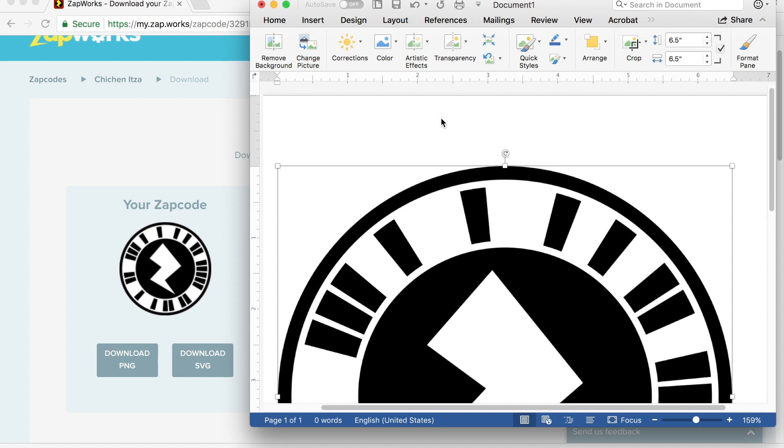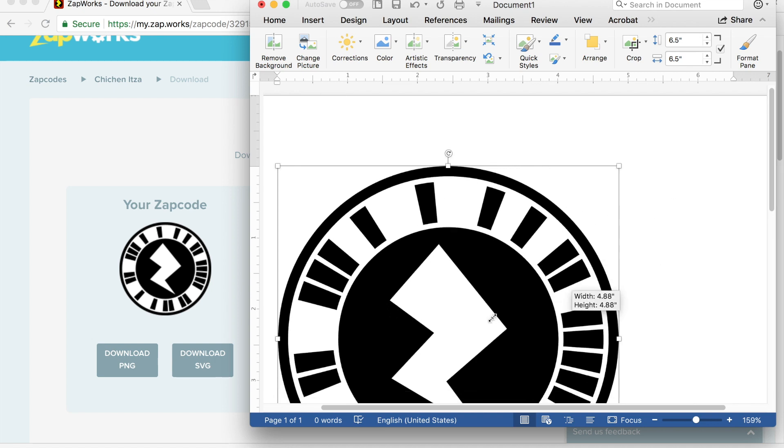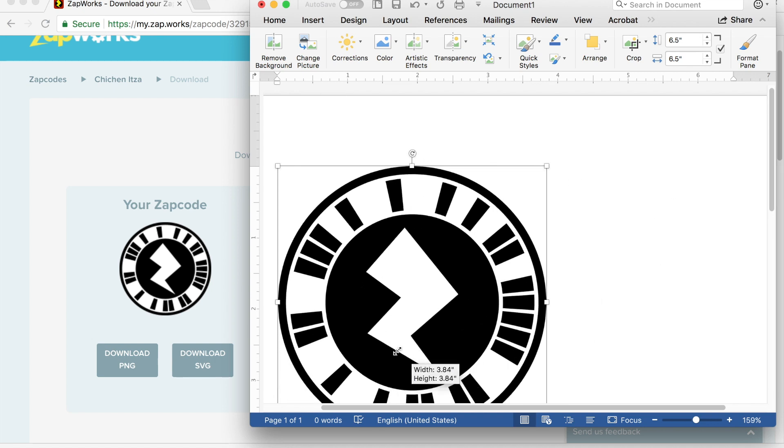Now I can see this is really big. I can see rulers at the top. I want this to be about half an inch wide. So I'm going to click on a corner, and I'm just going to drag this down.